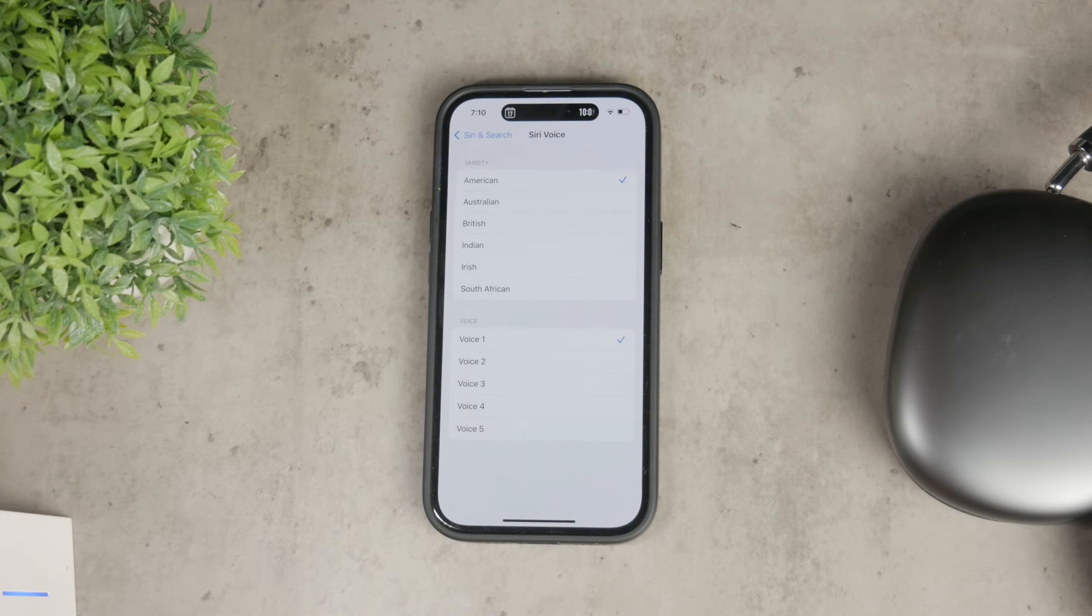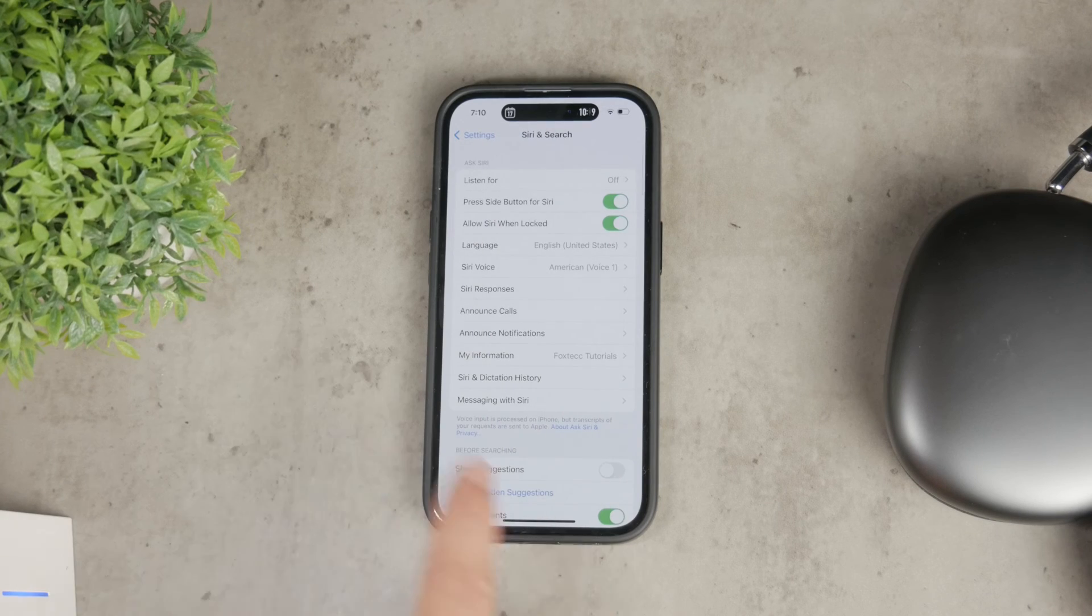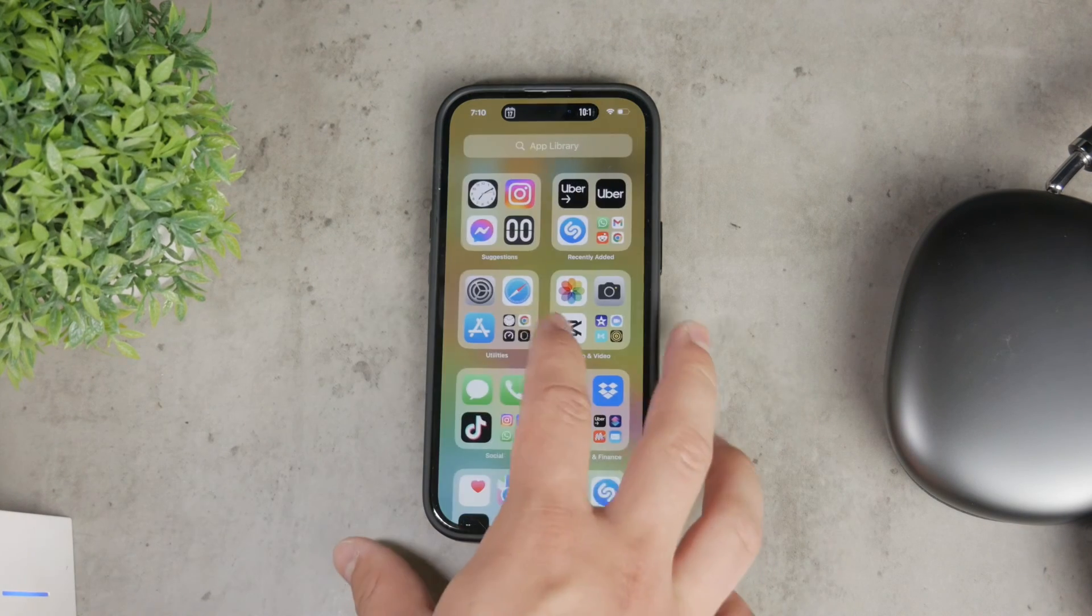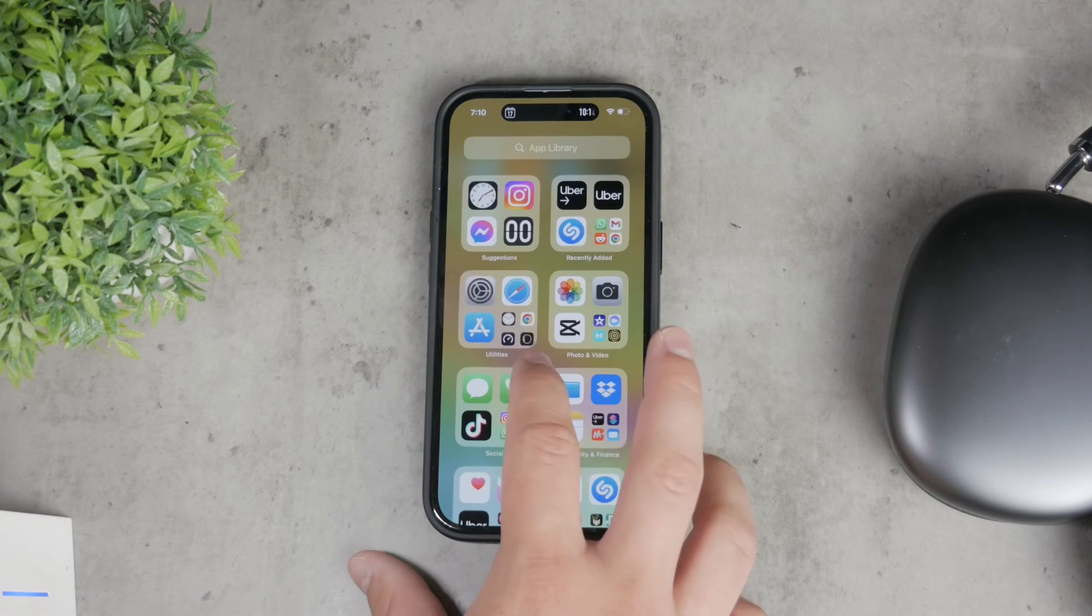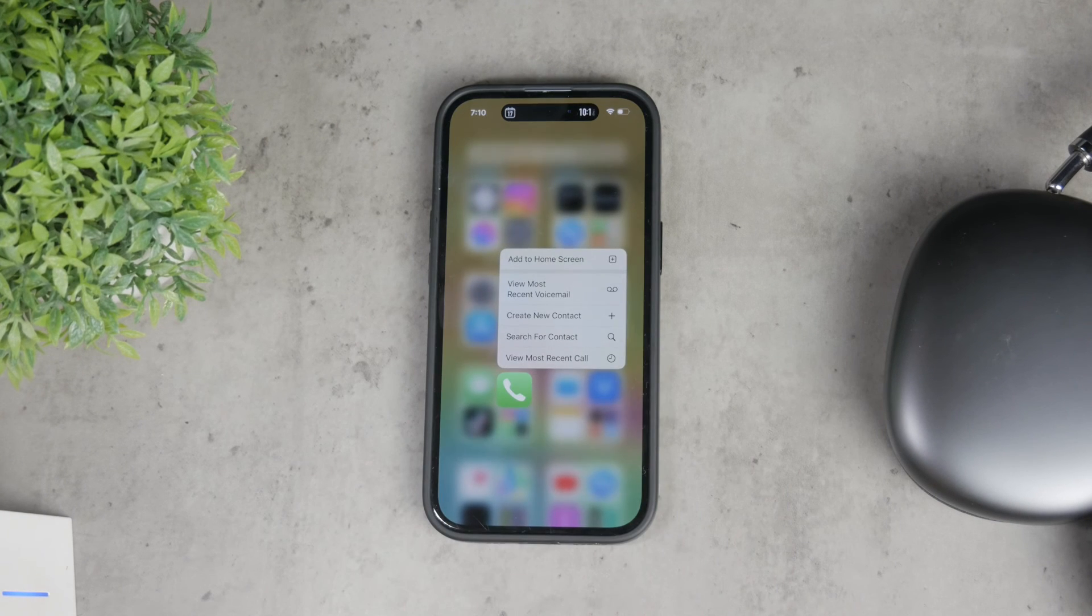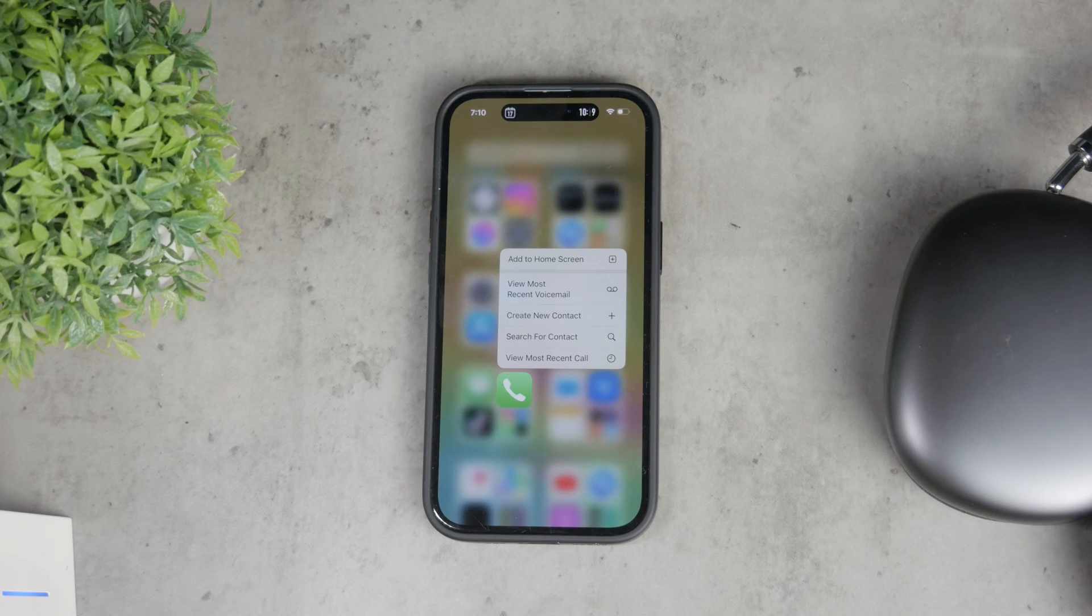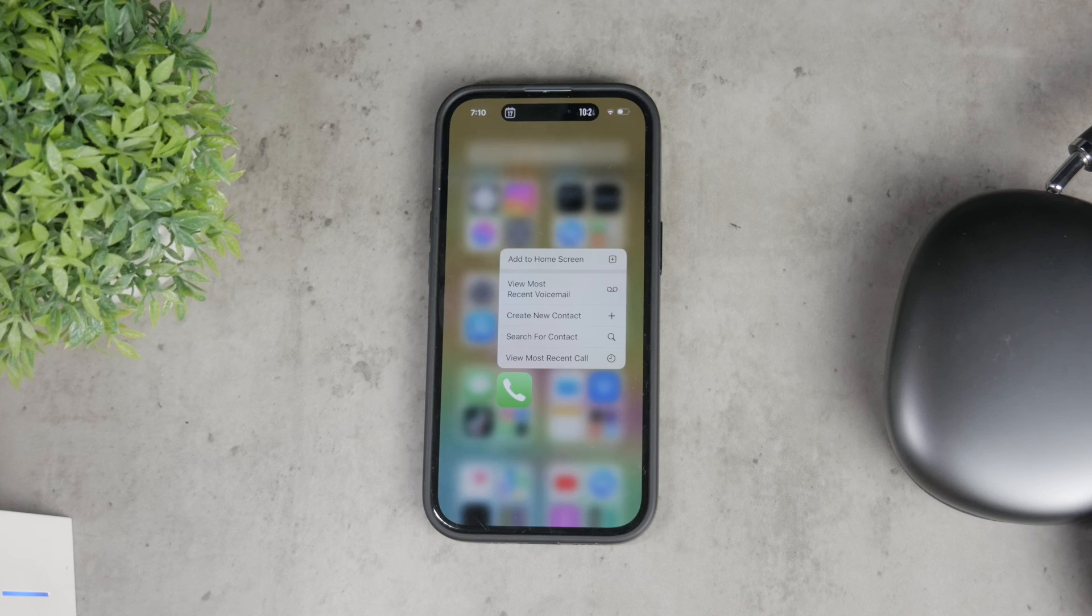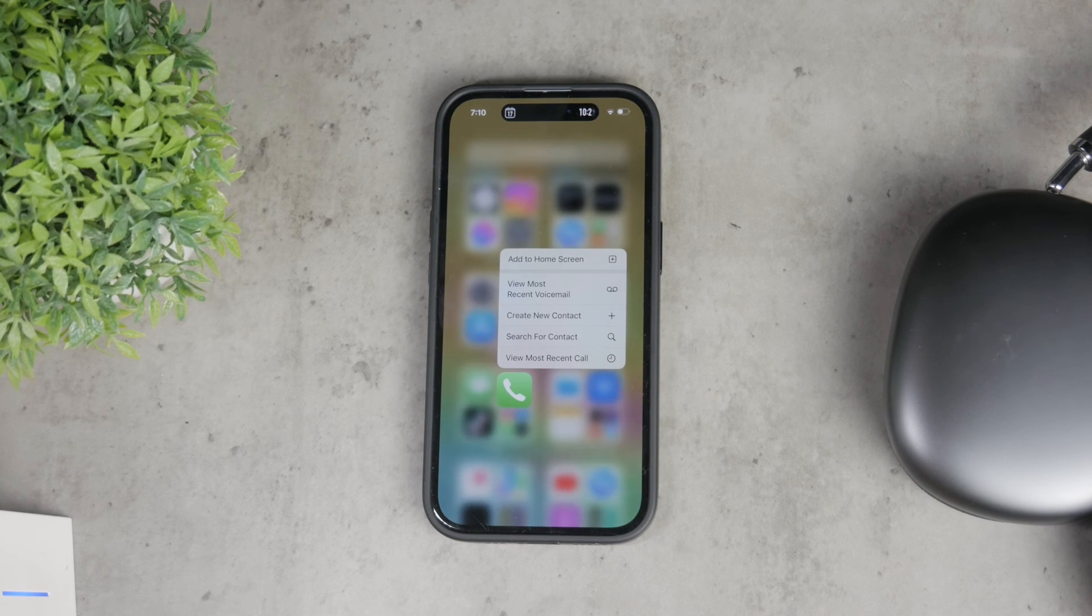Lastly, if you're wondering about changing your own voice during a phone call, unfortunately, this is not possible on iPhone. Altering your voice in this way could be considered deceptive and Apple does not allow it. However, always make sure to keep your iOS updated to see if any new features or changes are introduced.